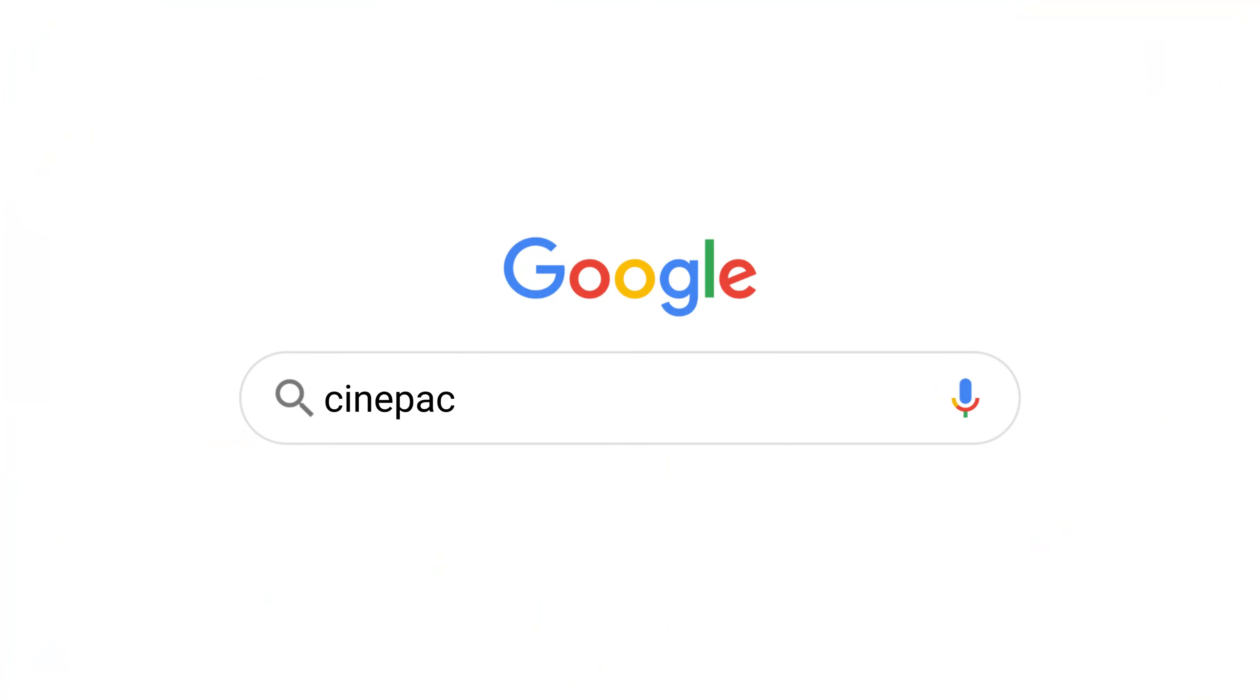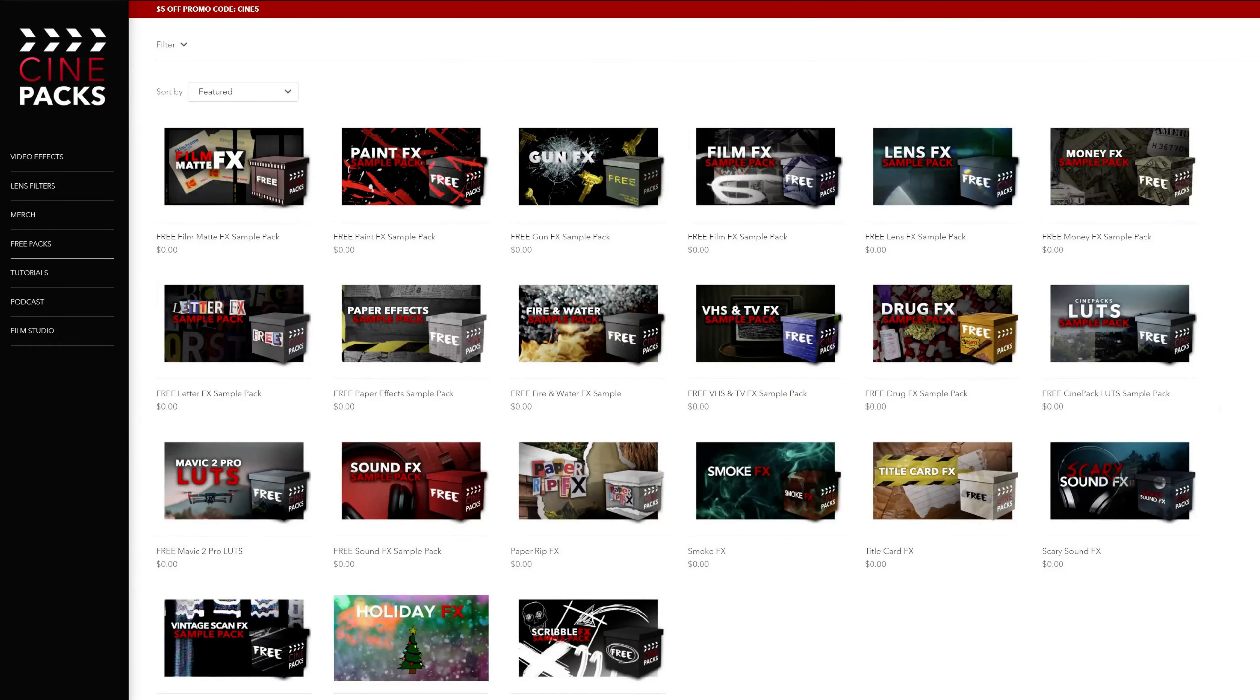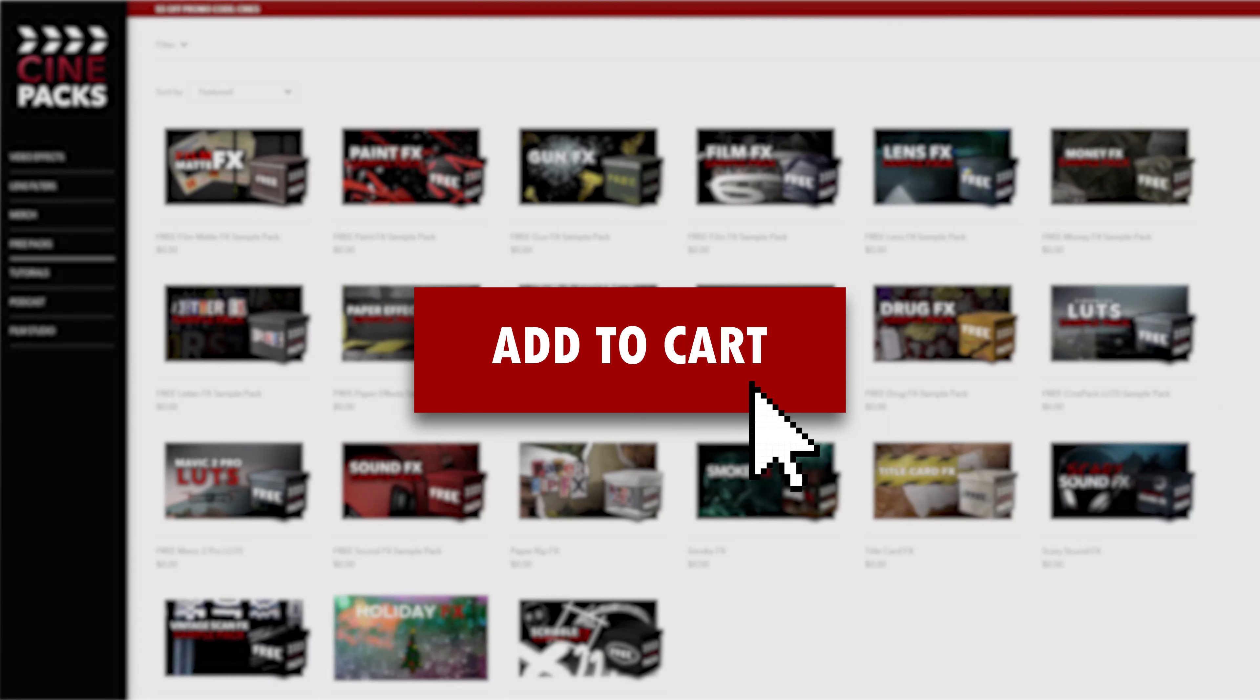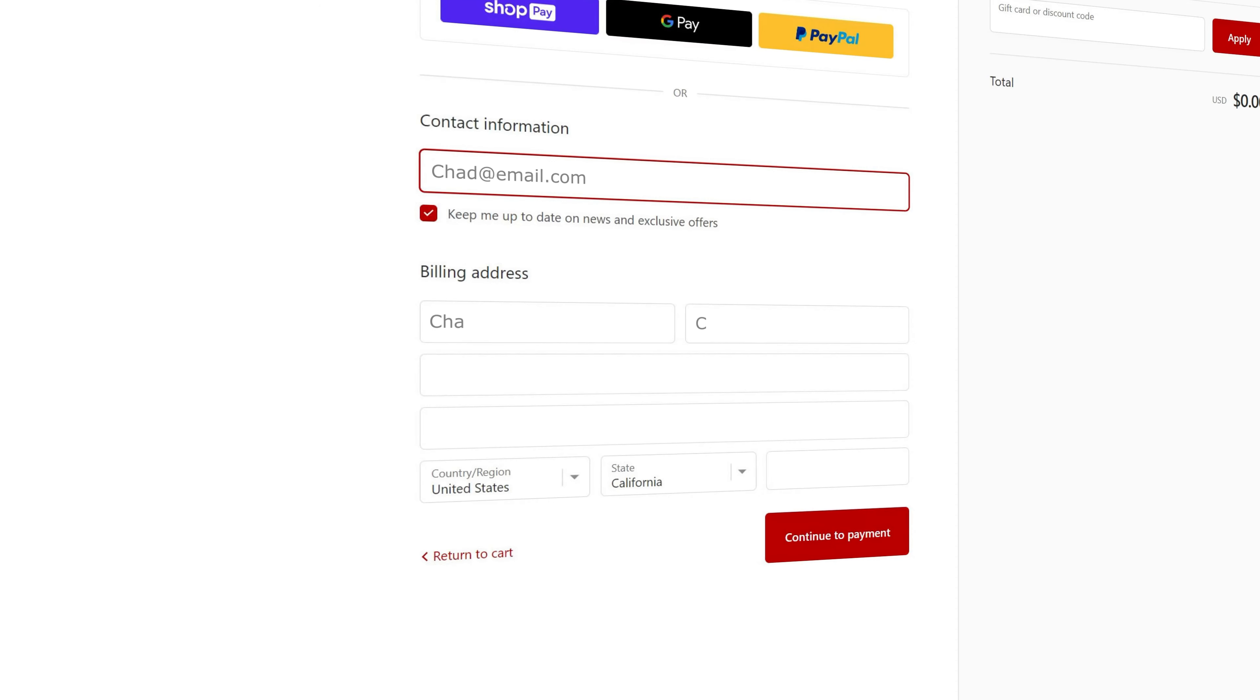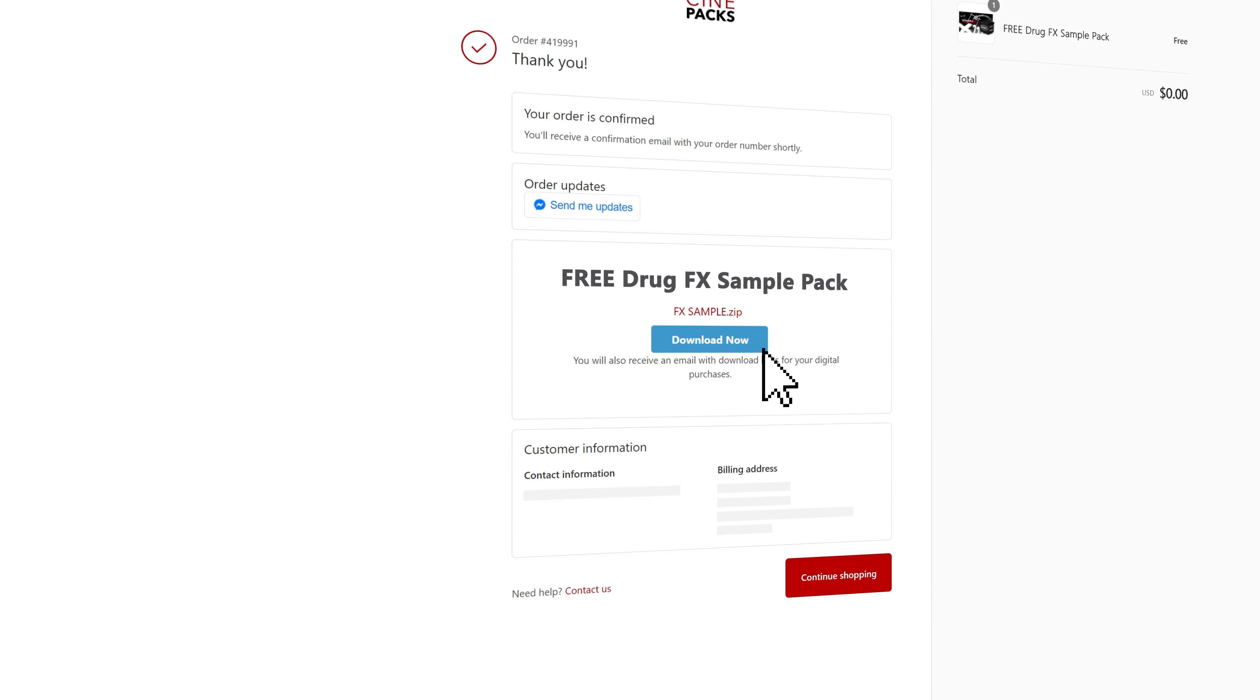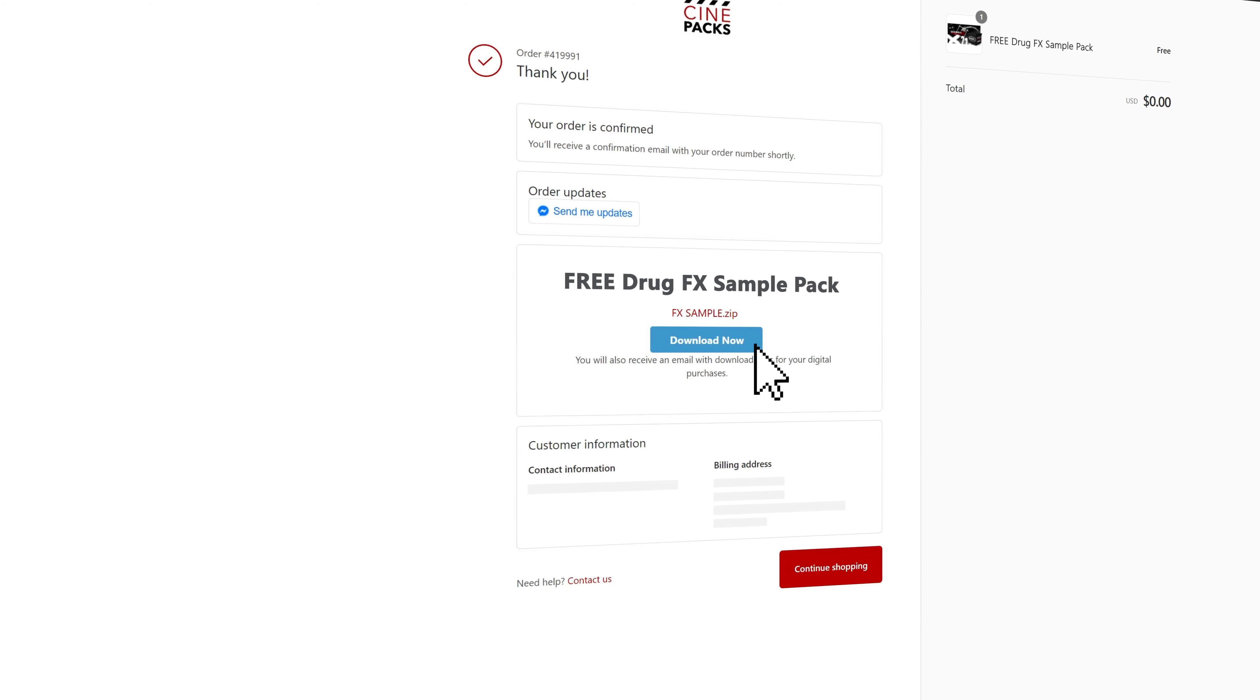To work with the assets we got today, head on over to Cinepacks.com free section, and add the free drug effects sample packs to your cart and just go on to checkout, type in your email, nothing else really matters there, and you'll get your download link to start editing.